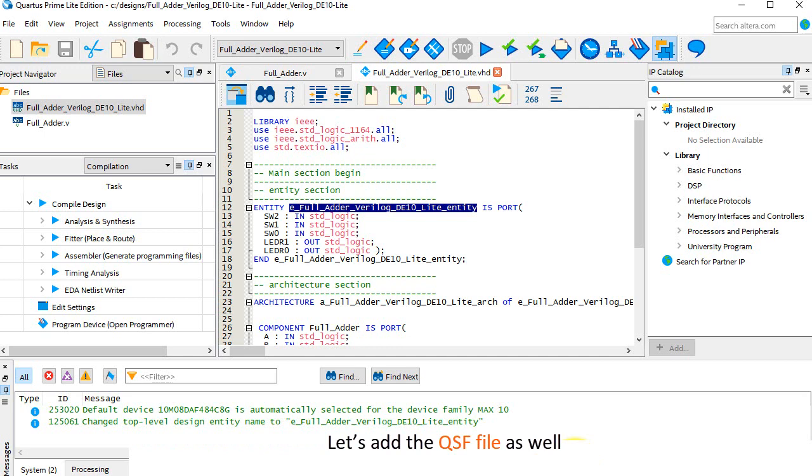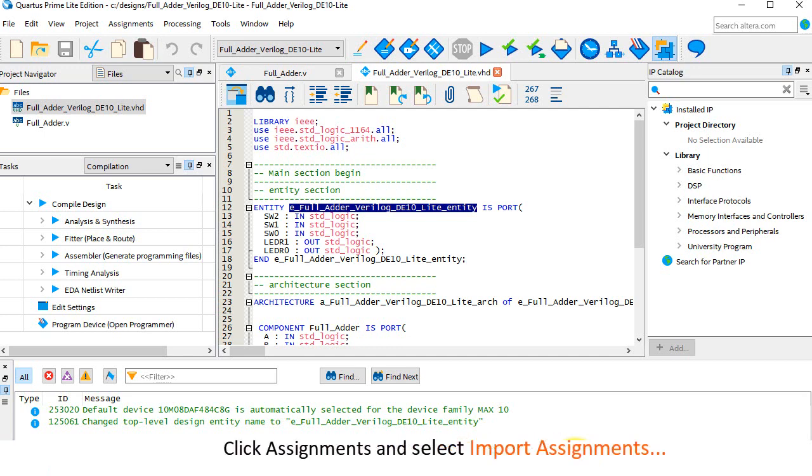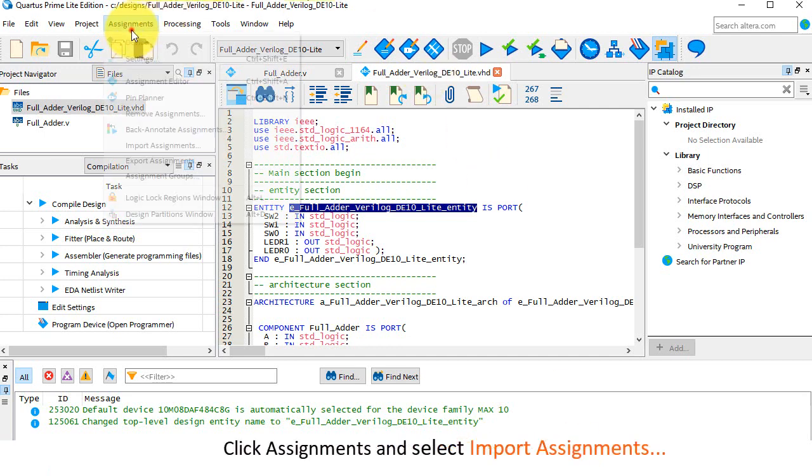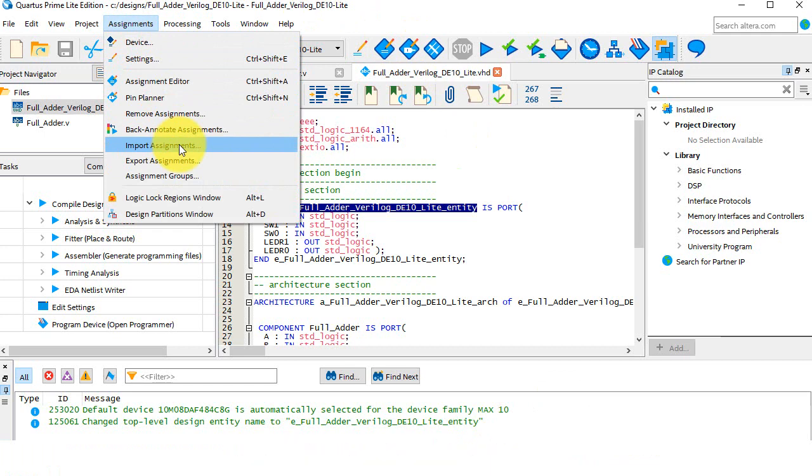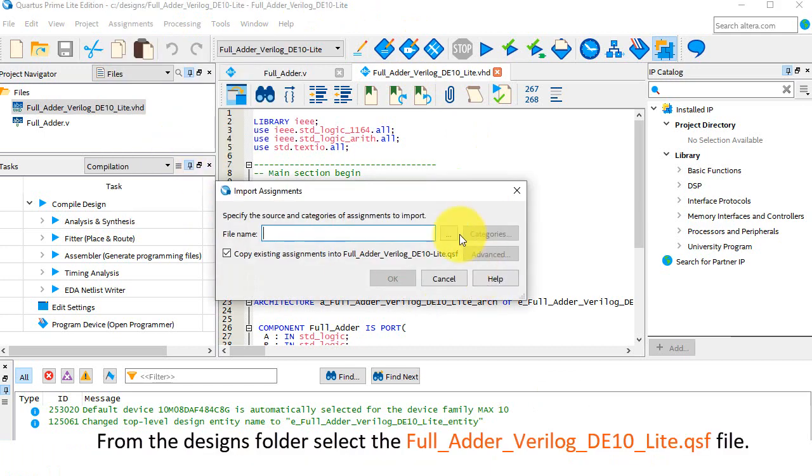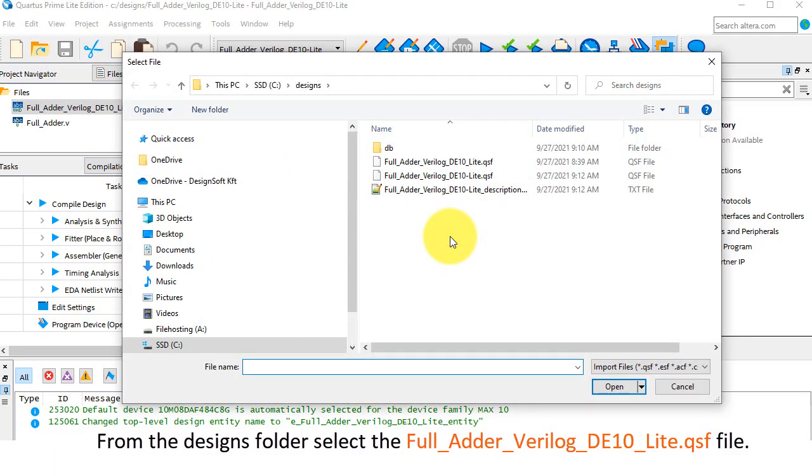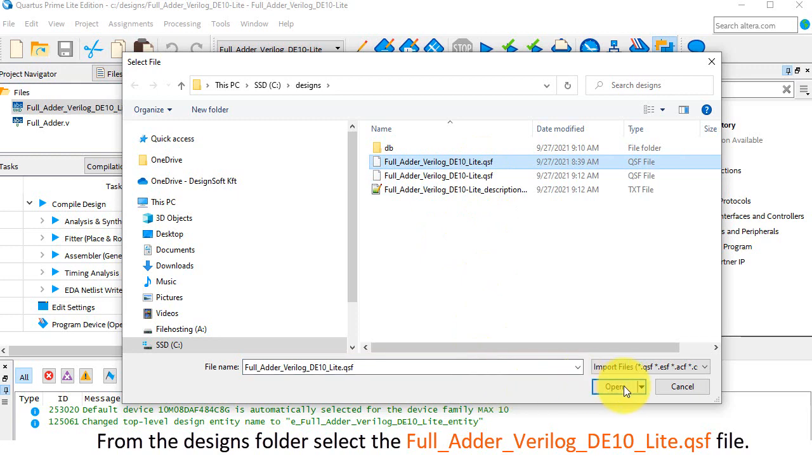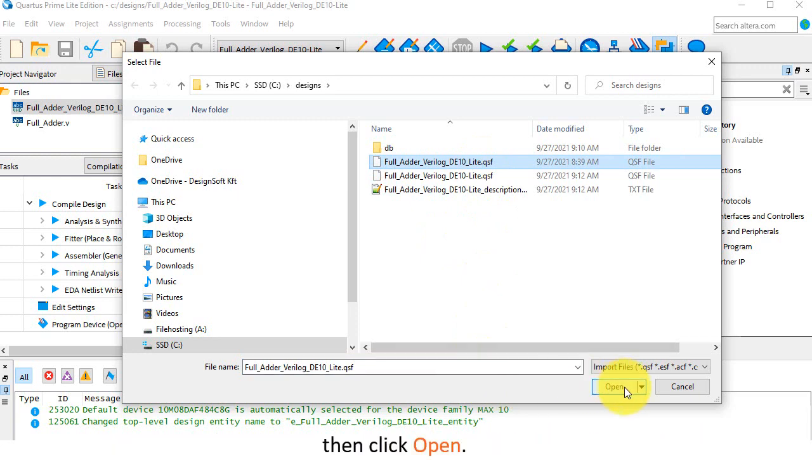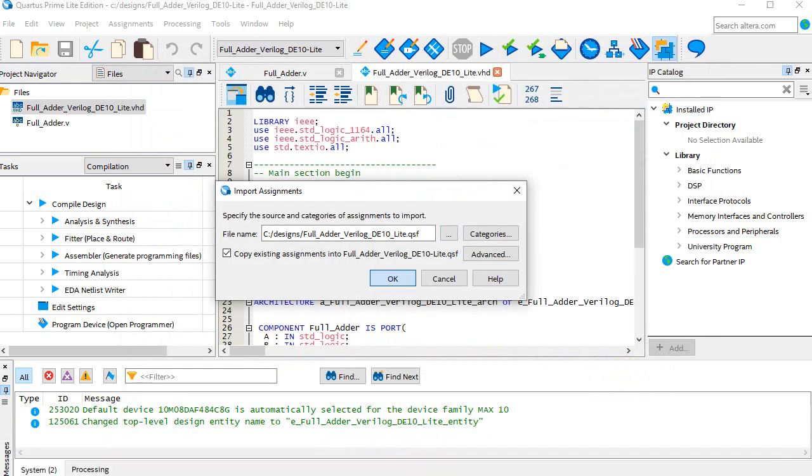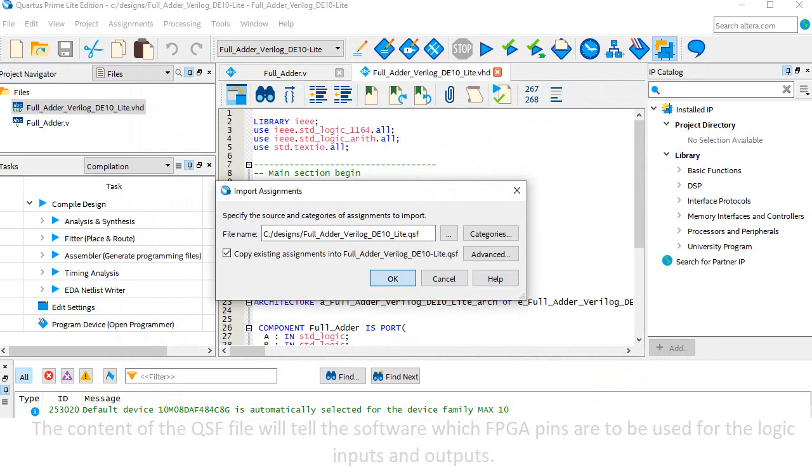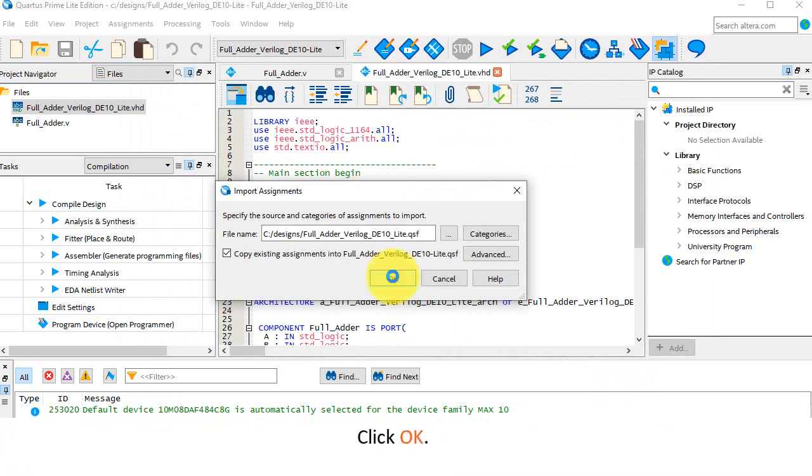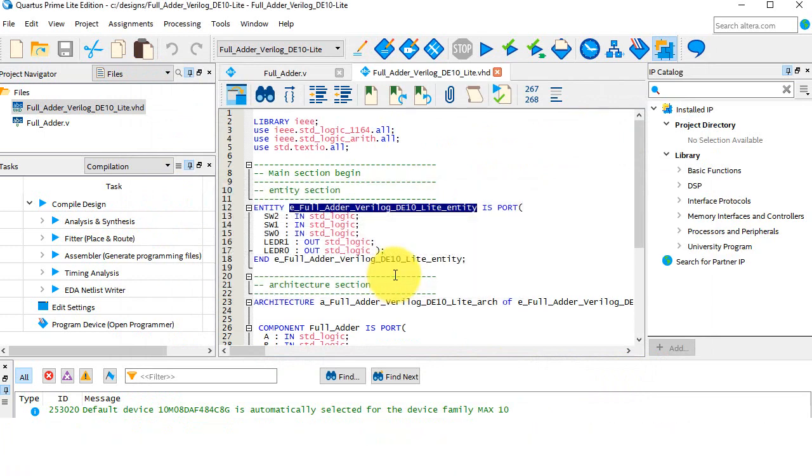Let's add the QSF file as well. Click Assignments. And select, Import Assignments. From the Designs folder, select the full adder Verilog DE10 Lite dot QSF file. Then, click Open. The content of the QSF file will tell the software which FPGA pins are to be used for the logic inputs and outputs. Click OK.